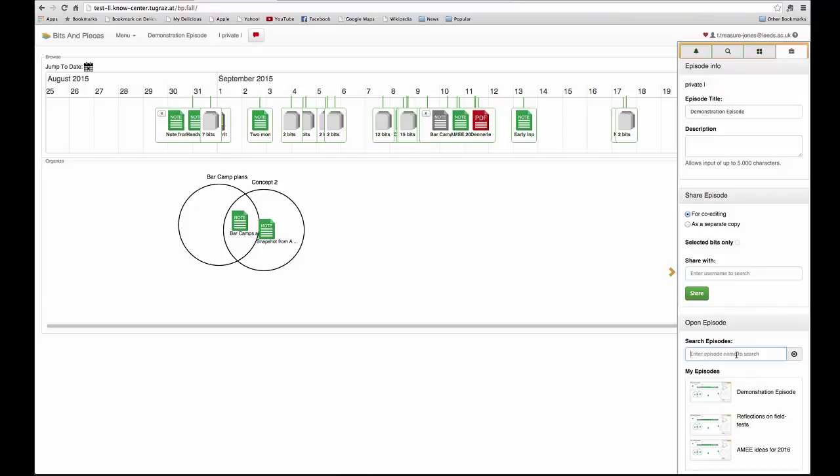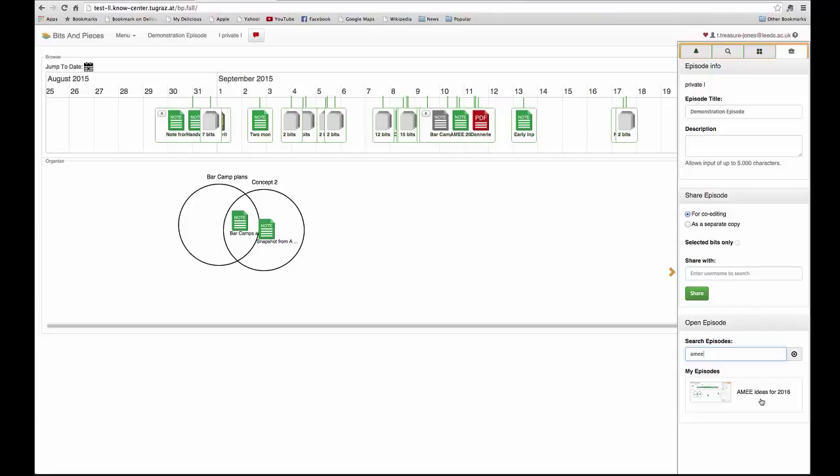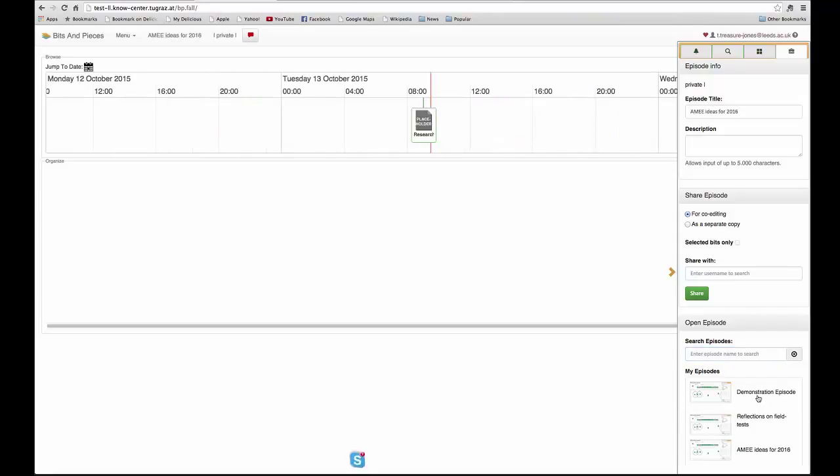Here I can type in some text and it will bring up the episodes that match that. I can just click on them there and it will open them up.